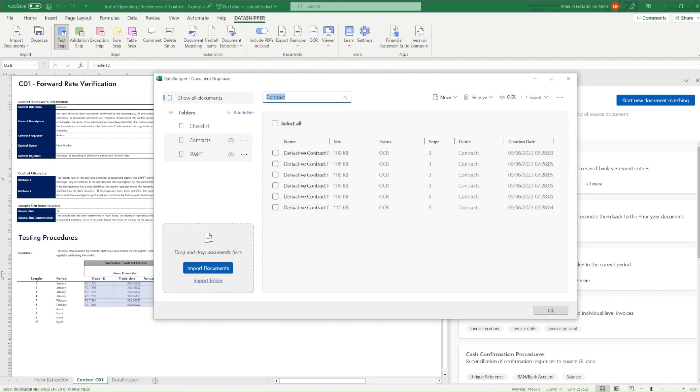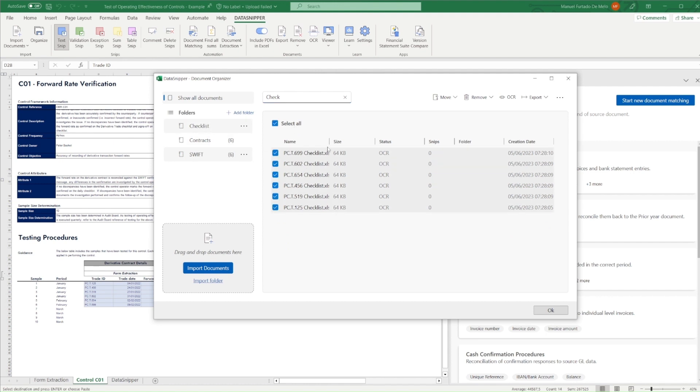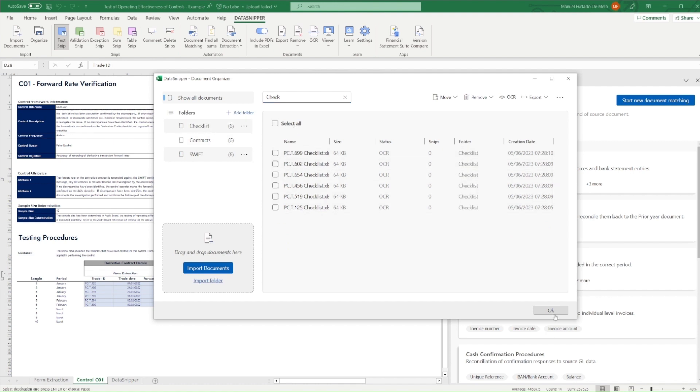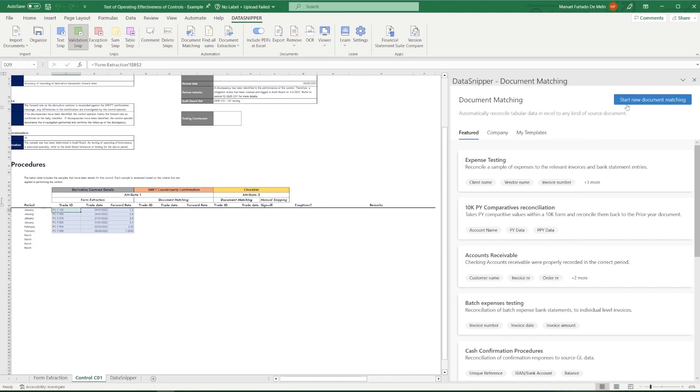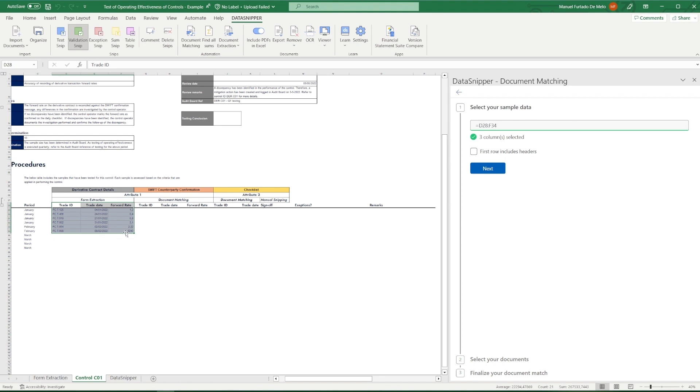In order to proceed with setting up our automatic reconciliation, we click on Document Matching, and click on Start New Document Matching. Step 1 is to define our sample data, which we will identify by selecting our sample data that we extracted from the contracts. Make sure to select whether the headers are included in your selections.